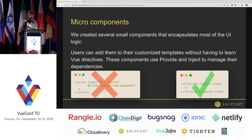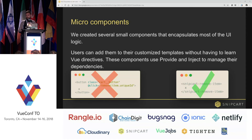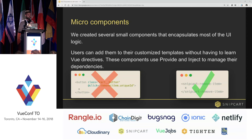On top of that, we decided to use what we call internally micro-components, because our customers can customize every component in the cart but we don't want them to need to learn the underlying mechanisms of how we work under the hood. So instead of exposing Vue directives directly, we created a bunch of simple dummy components that don't do much work but essentially encapsulate the UI logic under them.